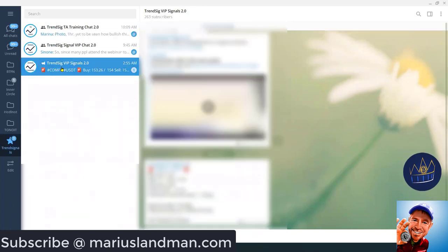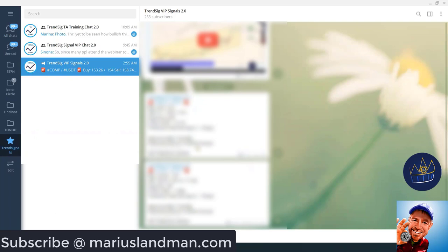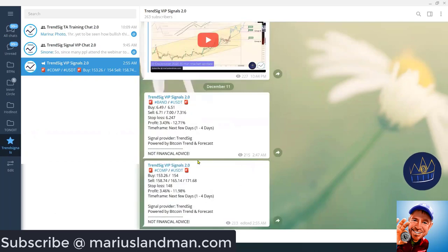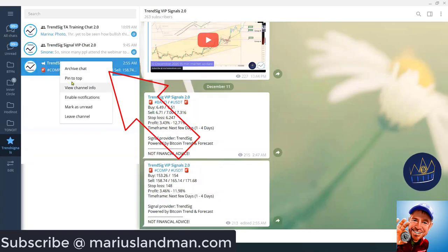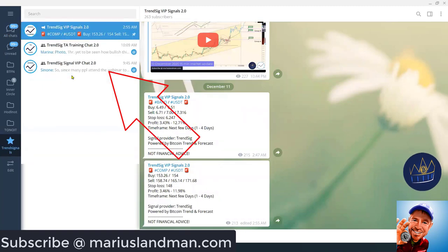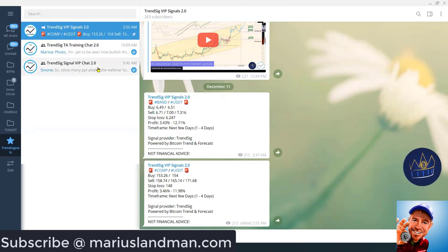I can go to the Trend Signals VIP Signals. These are the signals that we are giving. Now, what you want to do, if you click on this, you can literally just right click there and say pin to the top. And that will move that to the top there. See, it's pinned.